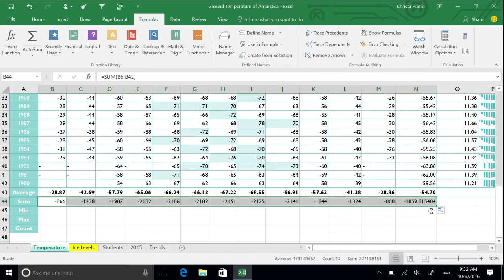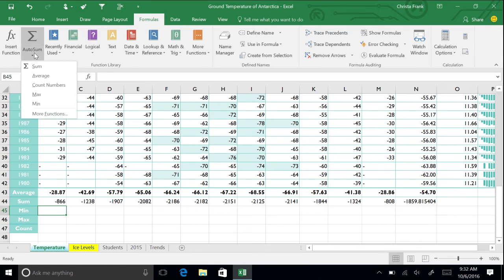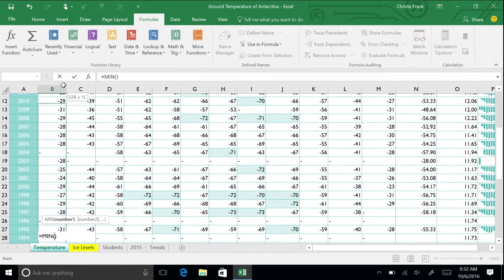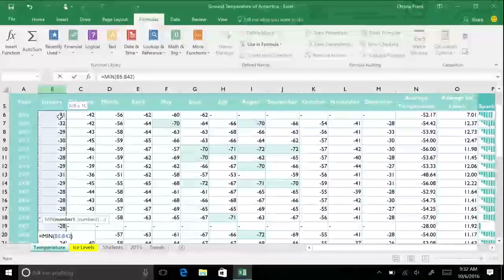The min function allows you to determine the minimum value in a range of cells. In the same way as before, click cell B45. Then click the Formulas tab. Click the Auto Sum button arrow and then select Min from the menu. Select all the January temperature cells and press Enter.